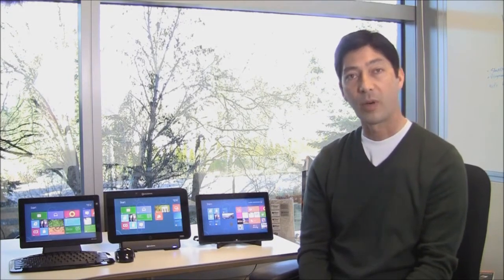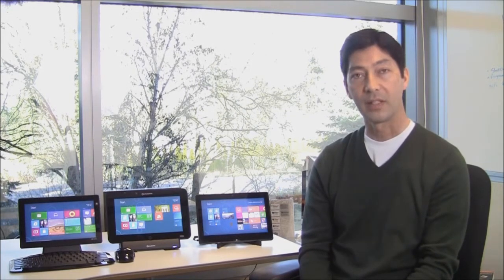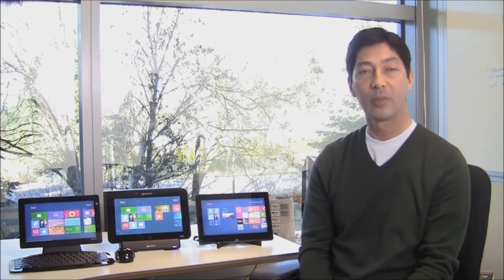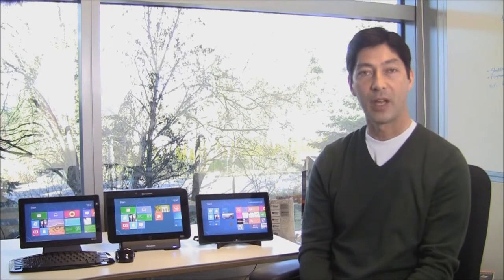Windows on ARM represents a deep technical partnership across ARM licensees, peripheral manufacturers, PC manufacturers, and Microsoft.